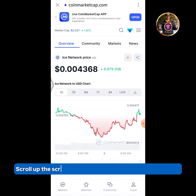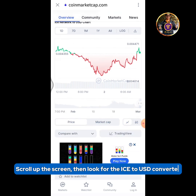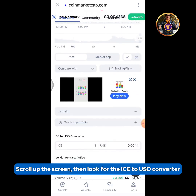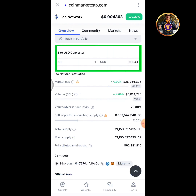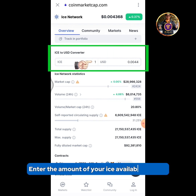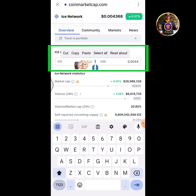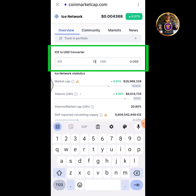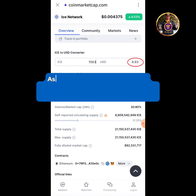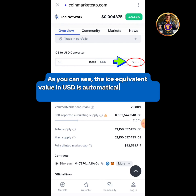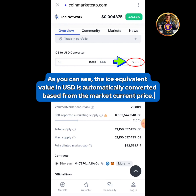Scroll up the screen and look for the ICE to USD converter. Enter the amount of your ICE available balance. As you can see, the ICE equivalent value in USD is automatically converted based on the market's current price.